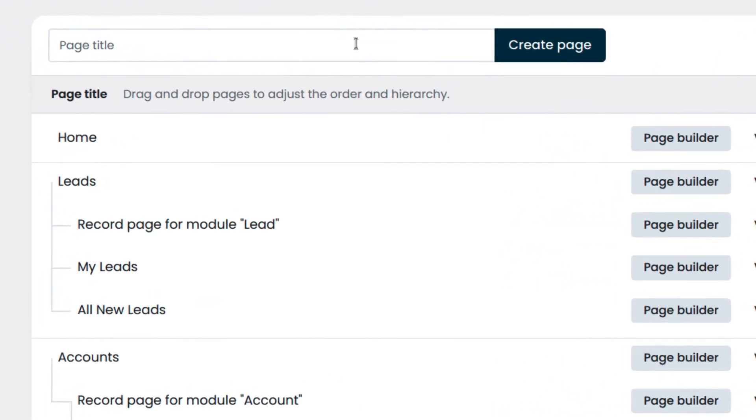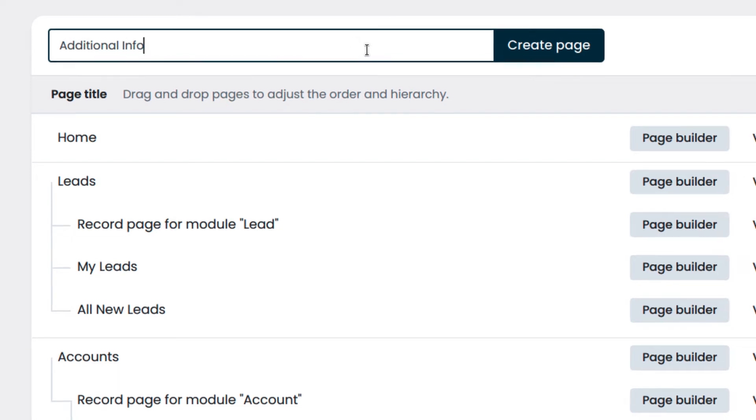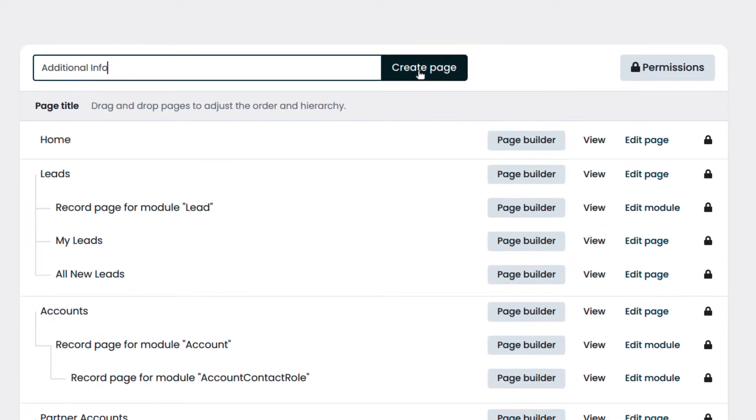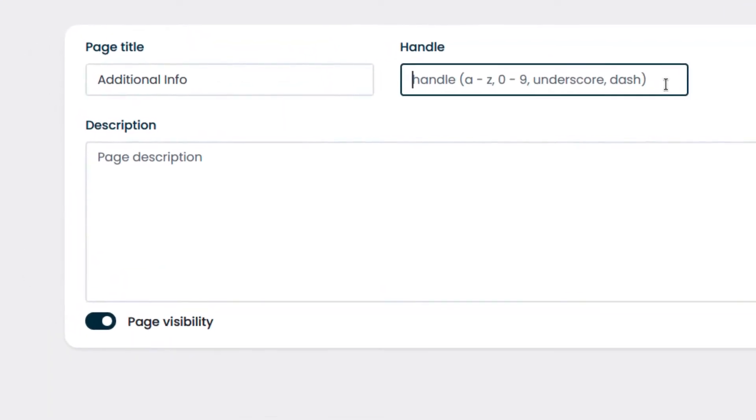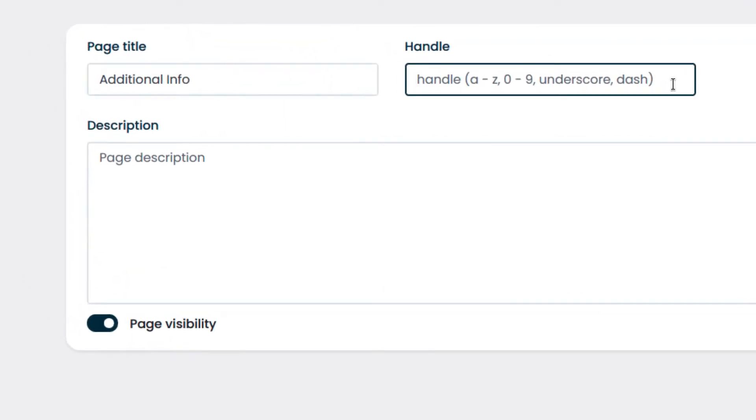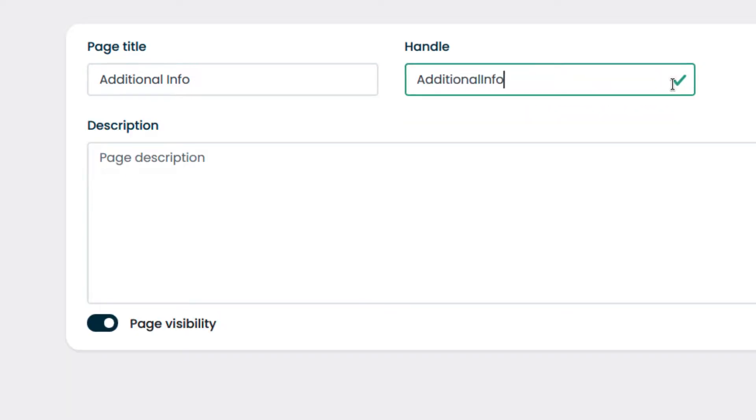We enter the name of the page we want to create, which will also be displayed in the navigation menu, and click on create page. The handle will be used by automation scripts and cannot have special characters or spaces. We will enter the name of the page without special characters or spaces.